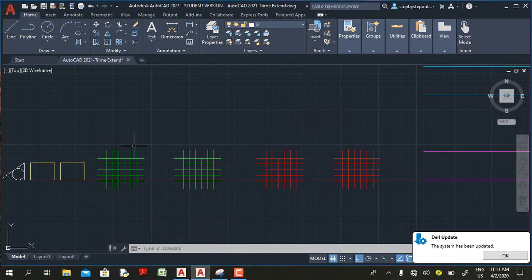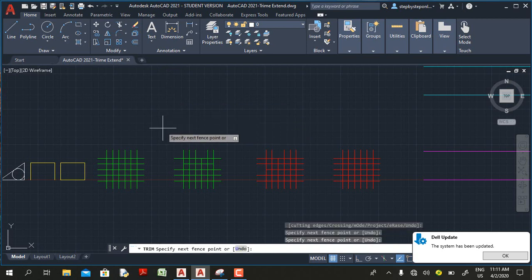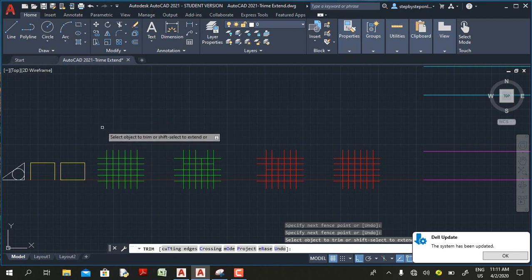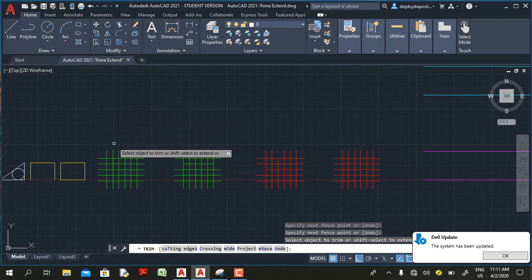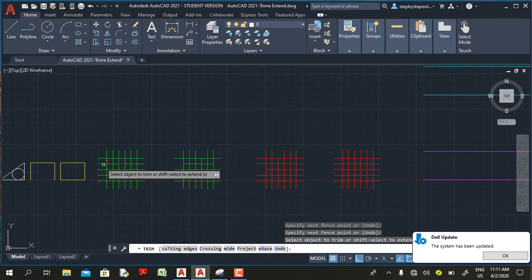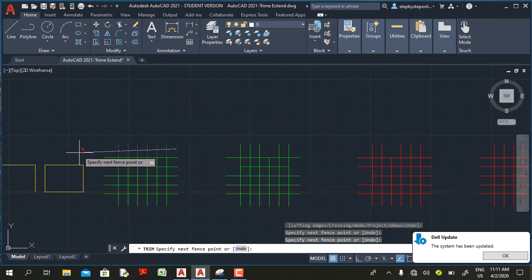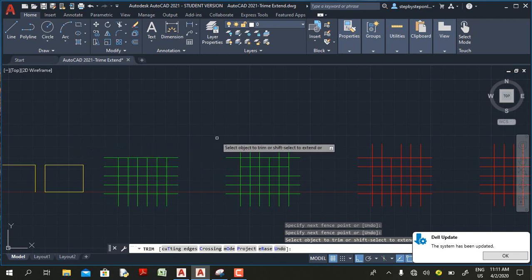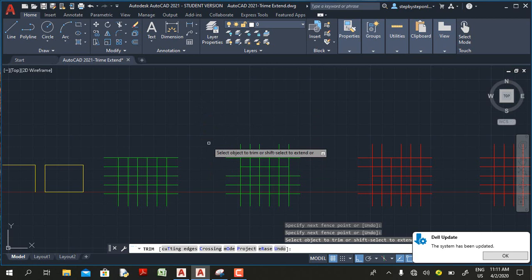In AutoCAD 2021, when the trim command is active and you click in an empty area, you get a faint dot. If you move and click to the opposite side, you get a faint line. If this faint line crosses any object, that object will be trimmed automatically. For example, if I click on this area then move my mouse cursor and click on the opposite side, all objects that the line crosses are trimmed automatically.